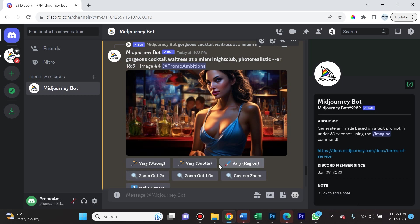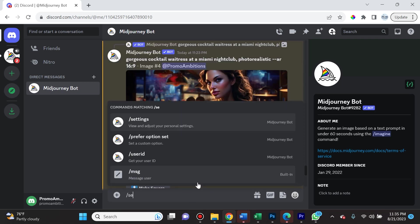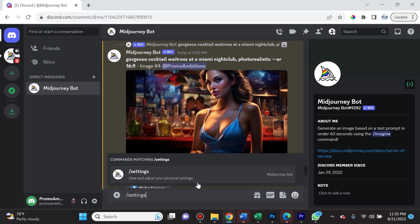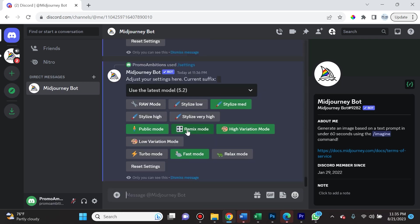Make sure that you do see this option here, Vary Region. One way to problem solve if you don't see it is to do forward slash settings as a command and press enter. Make sure that remix mode is highlighted green. If it is not, simply click it to turn it green and make sure that you're using the latest model.